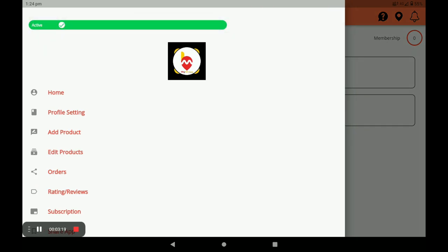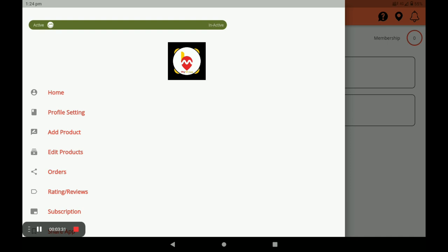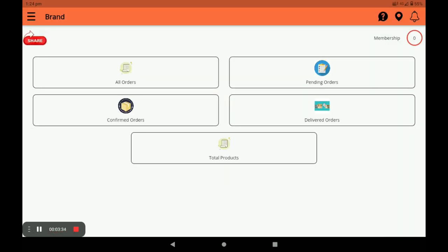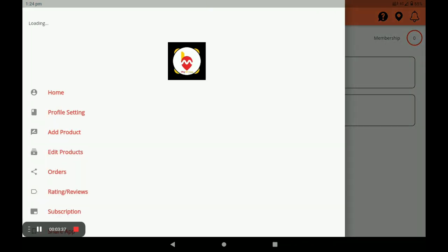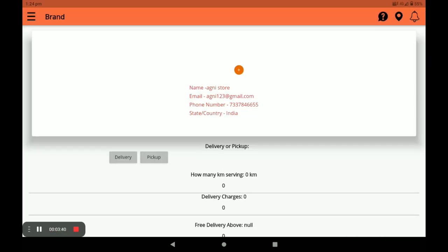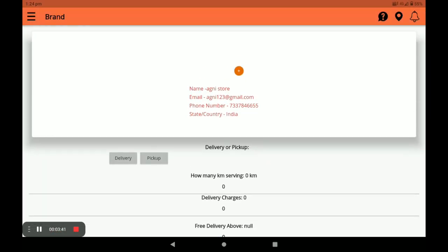In this screen there is an active or inactive bar. If you are present in your store, the bar should be set to active. If you are on holiday, set it to inactive. Next is the Home page. Then go to Profile Setting — click on Profile Setting and provide your store photo.